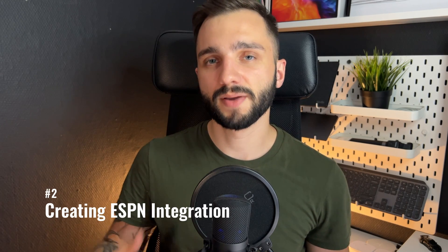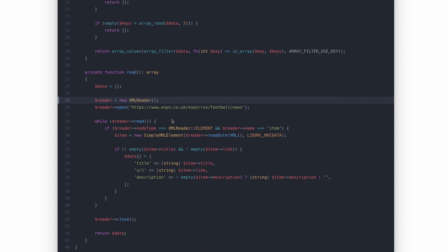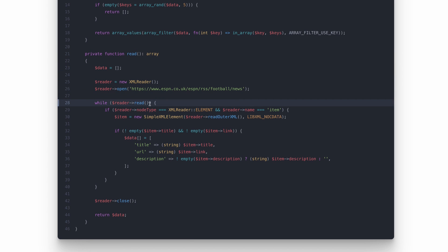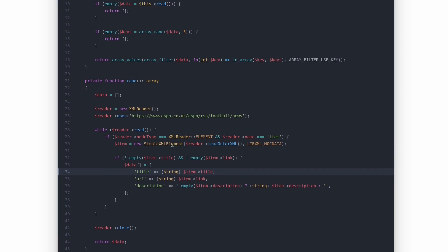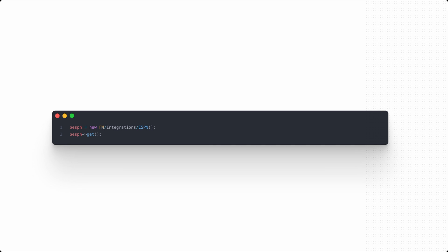The business requirements are displaying external links after the post content and displaying five random external posts from ASPN in the sidebar. Let's start by implementing basic ASPN integration. I just need to utilize the XML reader object provided in PHP by default, open the document based on URL, iterate through the items in this document, and create a collection of data. Then I need to create a function that based on this data will return five random posts. So I have the simplest integration, and to use it I just need to create a new instance of this class and use the get functions which are publicly available.